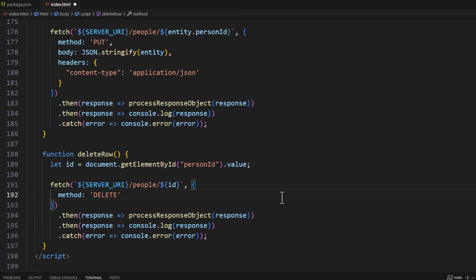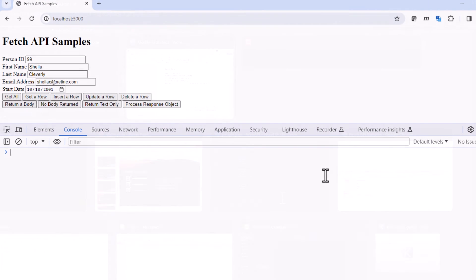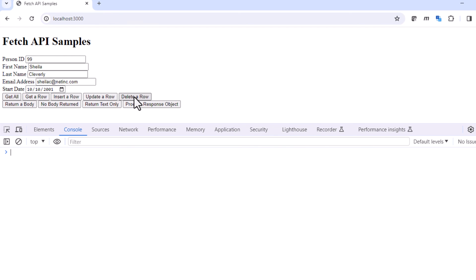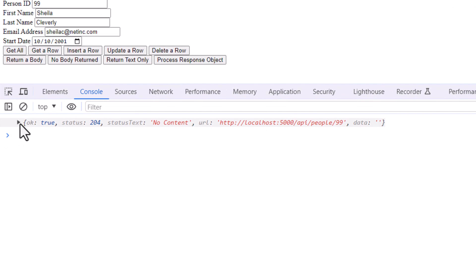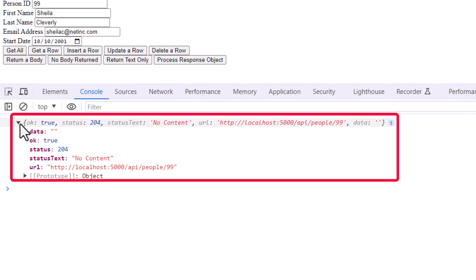Let's go ahead and save this. We go back to our browser. We see the new delete row here. And if I go ahead and click on this, we should get back a 204. And remember, I used the process object, that generic function that I wrote, because the 204 does not return any content.